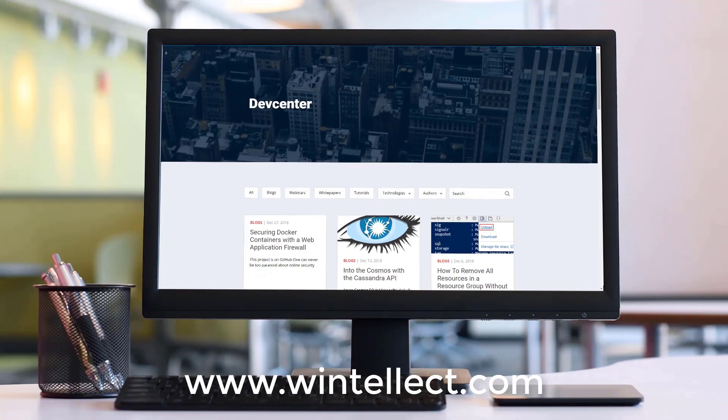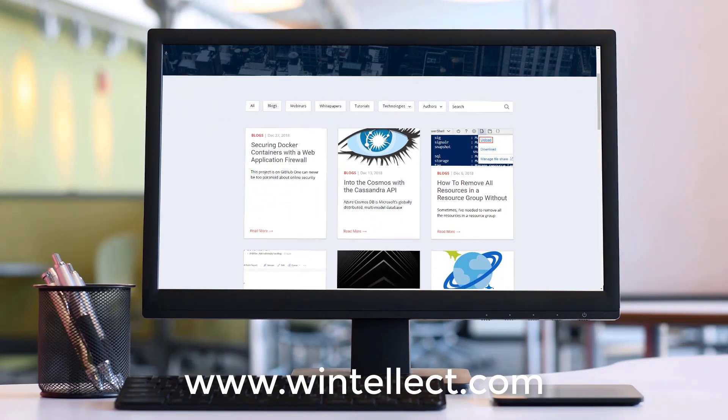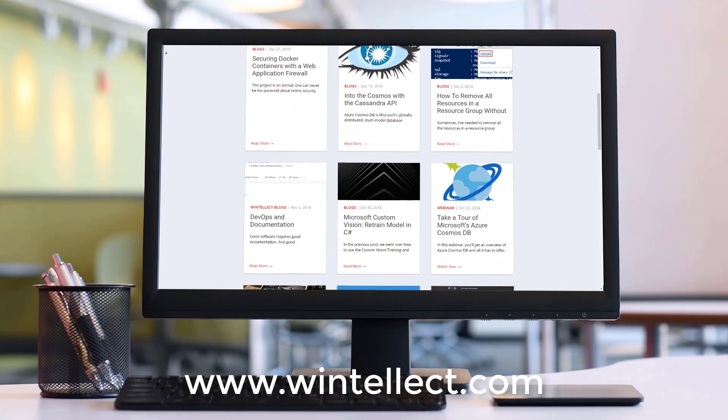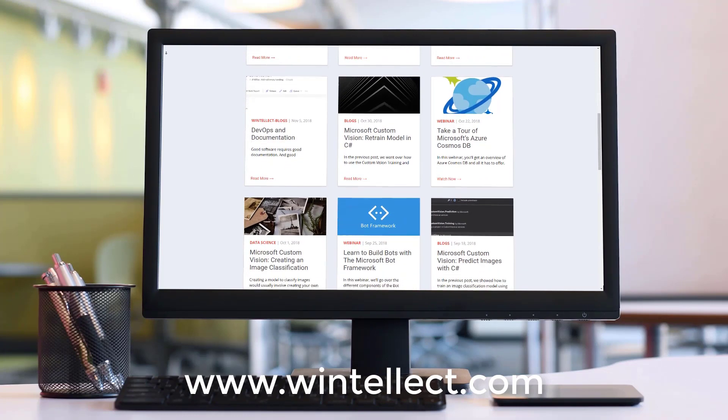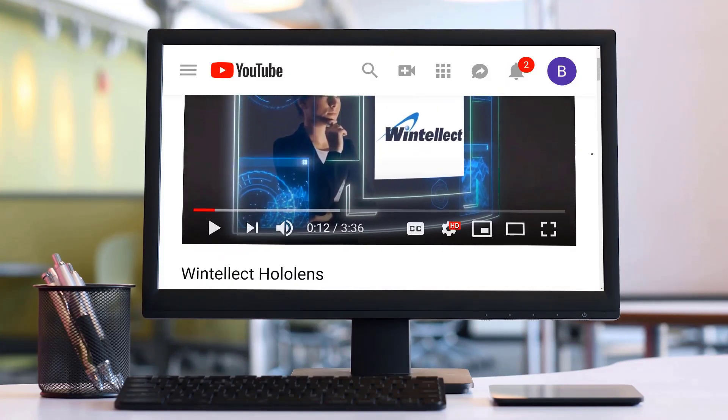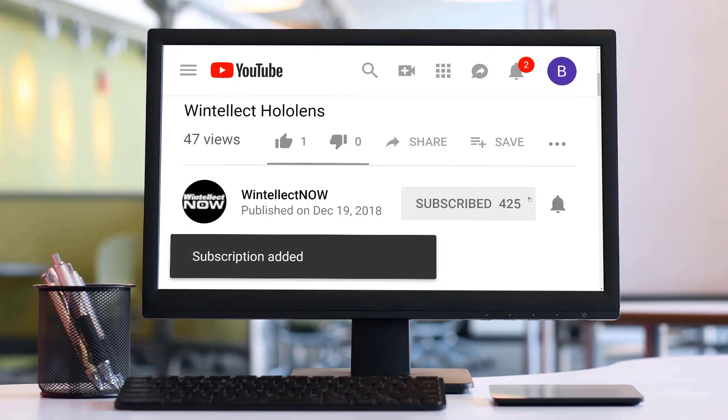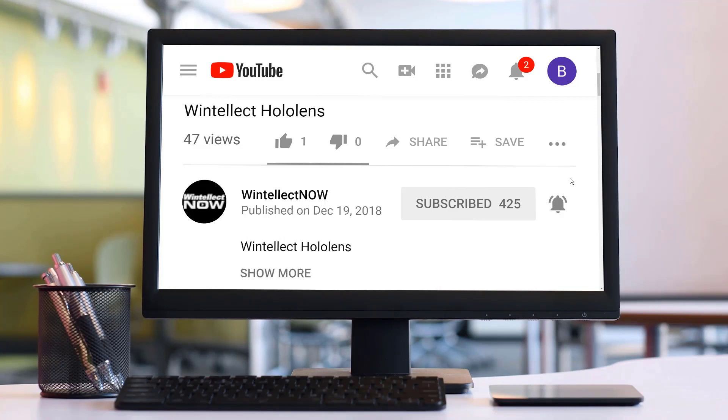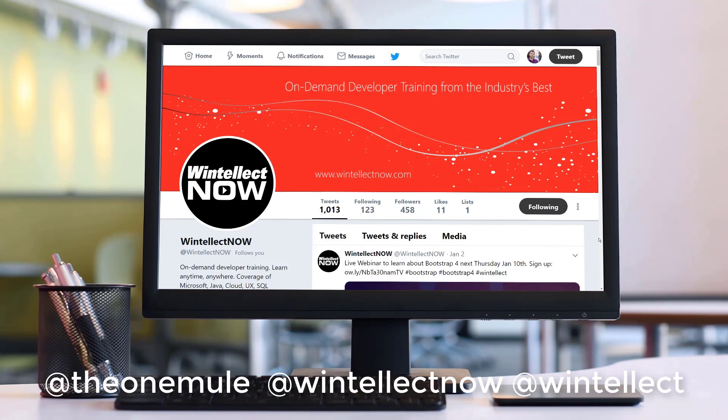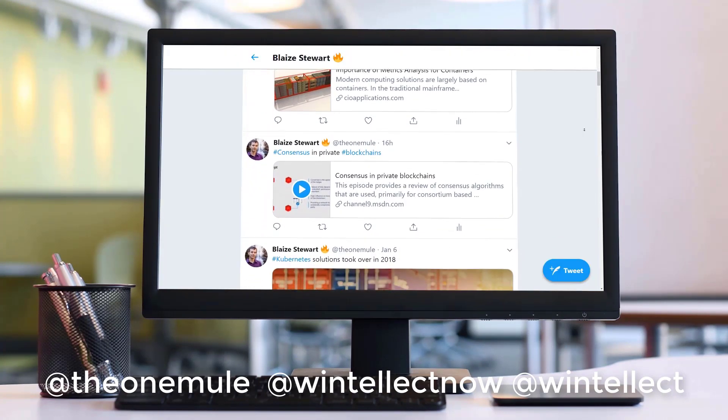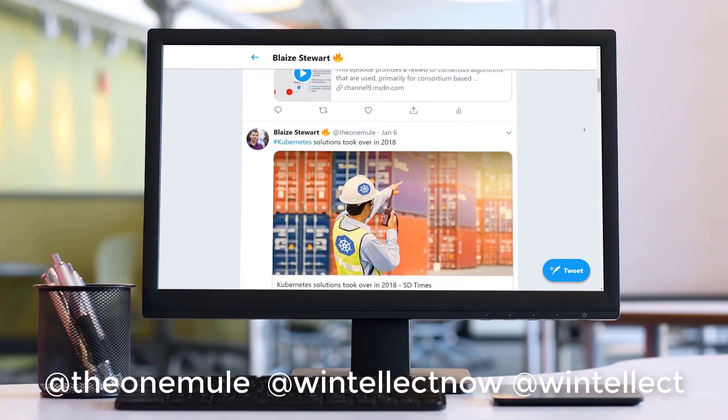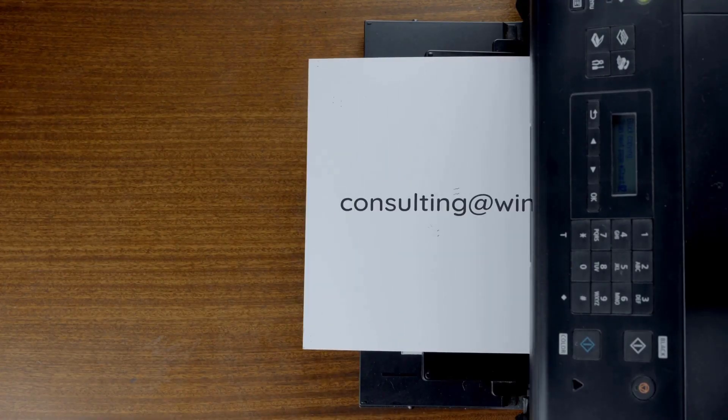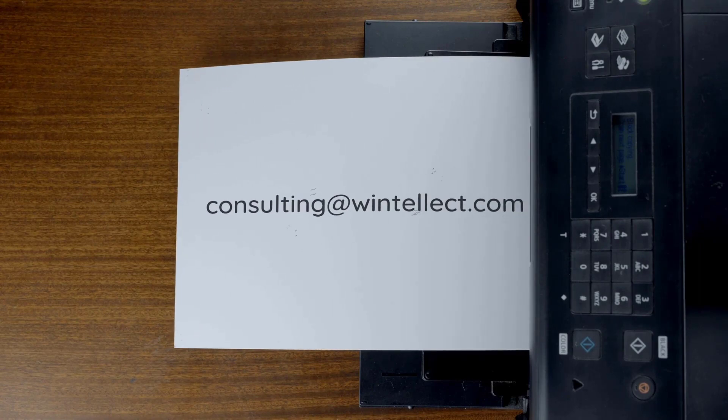If you like this content, please consider visiting us online at www.wintellink.com. And there you can find about services that Wintellink offers, including training and consulting services. Also, please consider subscribing to this channel by clicking on the subscribe button and clicking the bell icon to get notifications when new content becomes available and also comment down below. You can also follow me on Twitter at the one mule and also follow Wintellink on Twitter at Wintellink now or at Wintellink. We are constantly posting things about Azure related technologies and things related to software development. You can also reach us by email at consulting at wintellink.com. Until next time. Thank you.